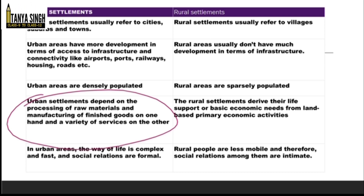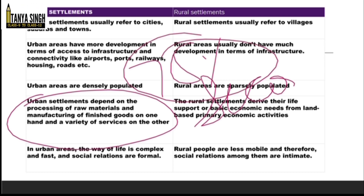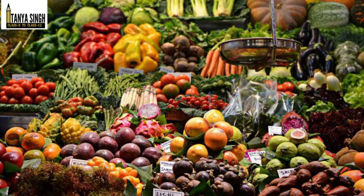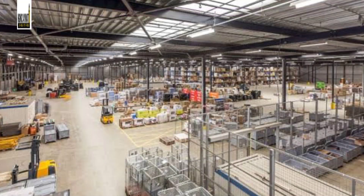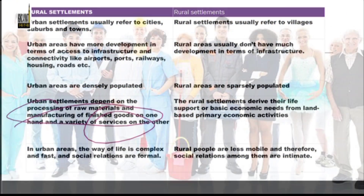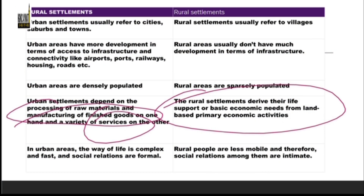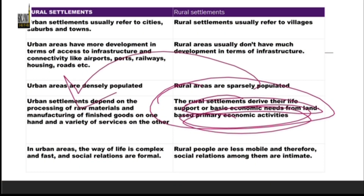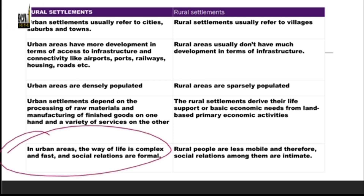In urban settlements, people's livelihoods depend on secondary or tertiary activities — nearly 75% of people work in manufacturing or services. Raw materials come from agriculture or villages, are manufactured into finished goods, and services include health, education, teachers, doctors, and engineers. In rural settlements, the basic support base is primary economic activities like dairy farming and raw material production, which is then sent to urban areas for manufacturing.